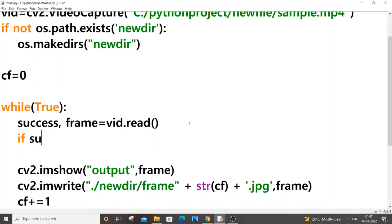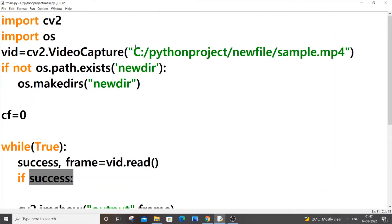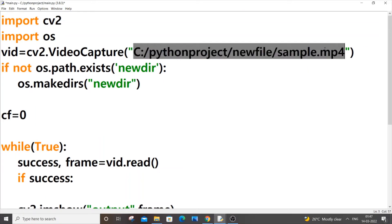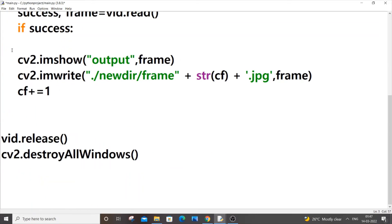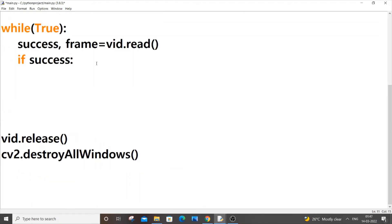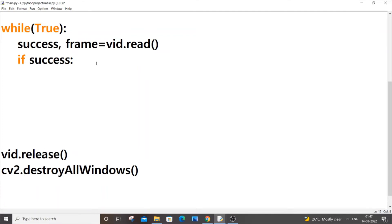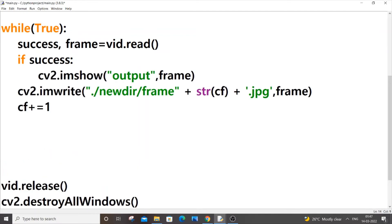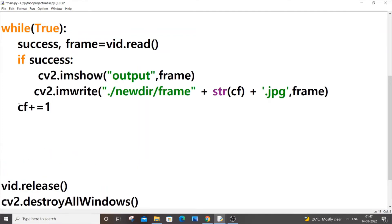So if success, that is if the success variable value is true only if we have specified the right path, I will just put everything inside this success block. And I will also have an else condition, else I will just break the loop.